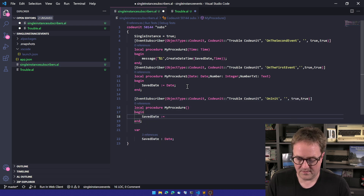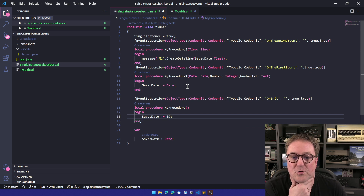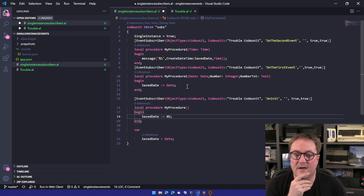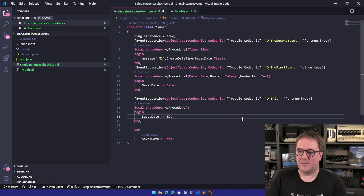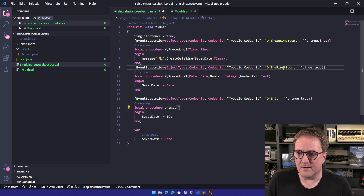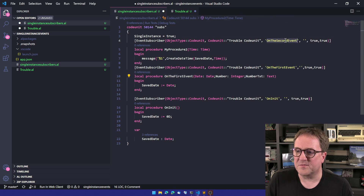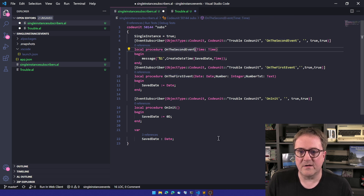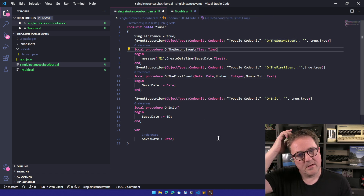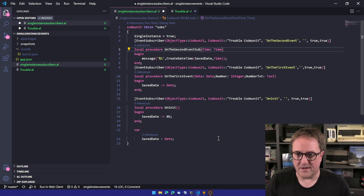We'll set saveDate equal to zero — or some default date — just to make sure it's initialized. By the way, I tend to rename my subscribers after the event; that makes it easier to reason about.